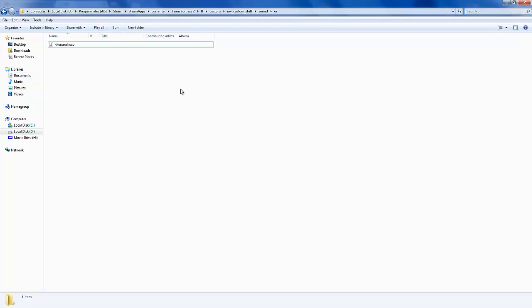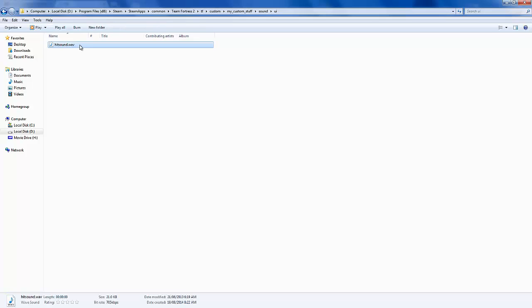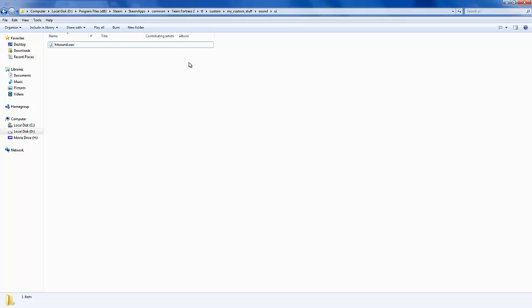Just drag your hit sound. Make sure it's a WAV file into this folder here, the UI. Make sure it's a WAV. I'm serious guys, because I've done it like this and it works. So yes, stick with that because it works. Don't try anything else.